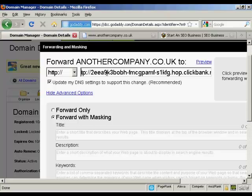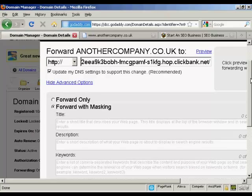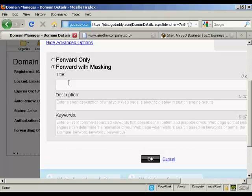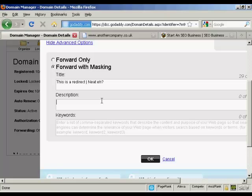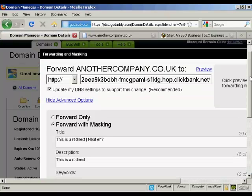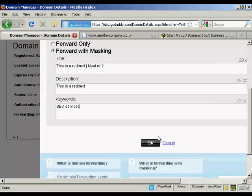I'm just going to take out the HTTP so it still works. Now I can set things up here — I can enter a title into a virtual title tag, so I'll just type that in. And then I can enter my own keywords if I want as well, so let's say I want to have 'SEO services'. And then I can simply click OK.